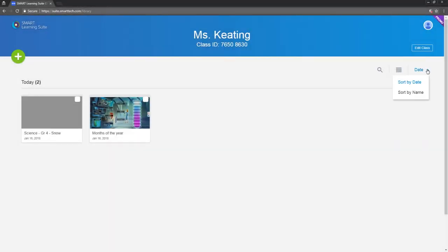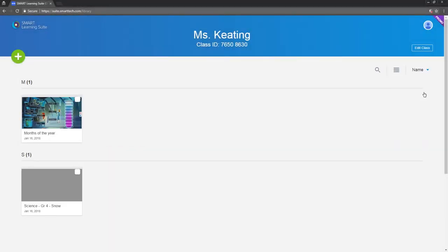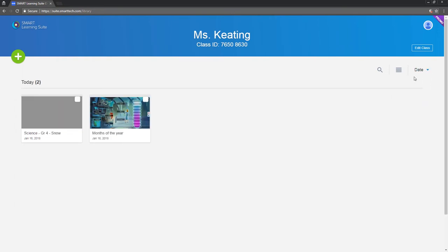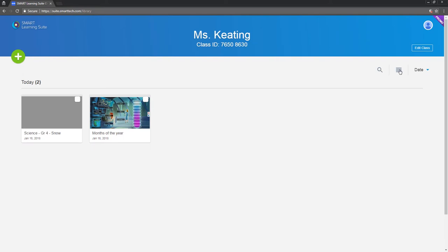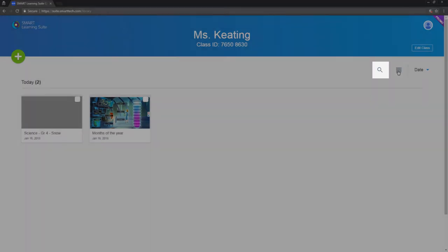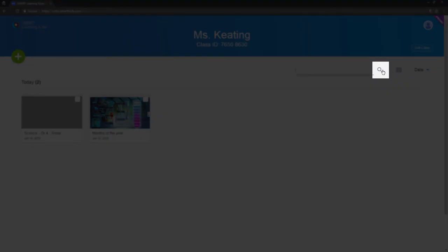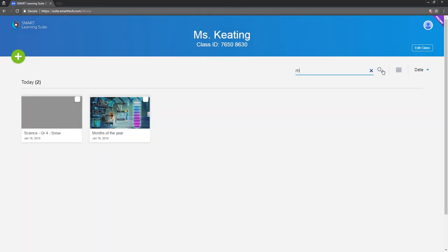Over here you can sort the lessons by date or name, and you can also switch the view to list or tile. As the library fills up, use the search tool to find files quickly without having to scroll.